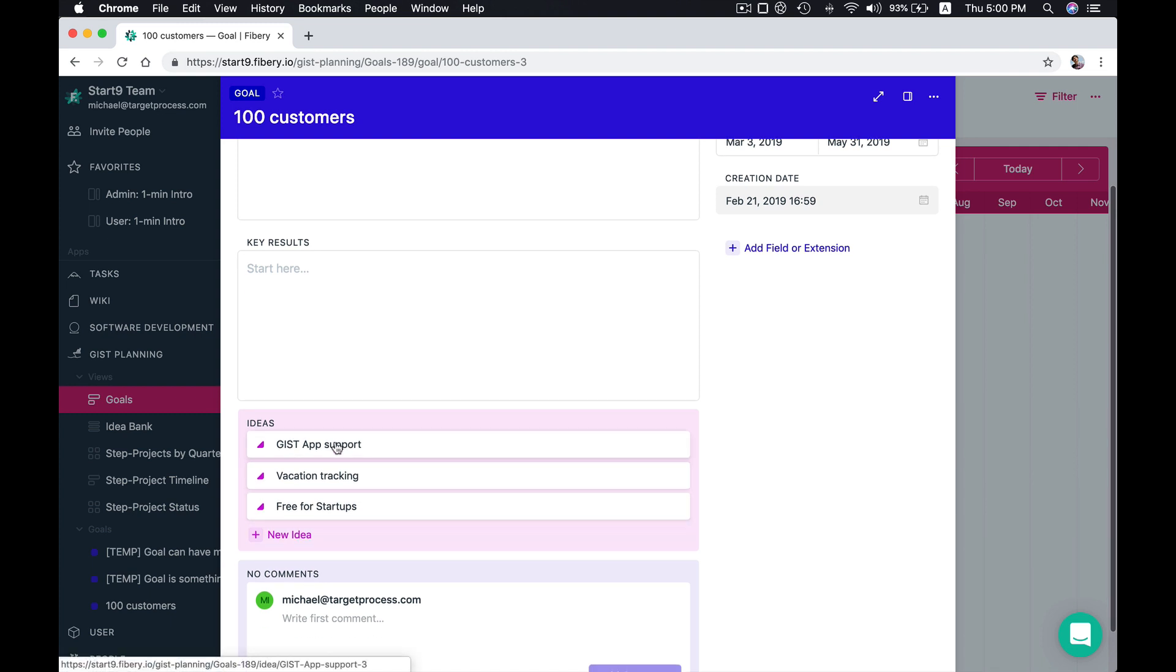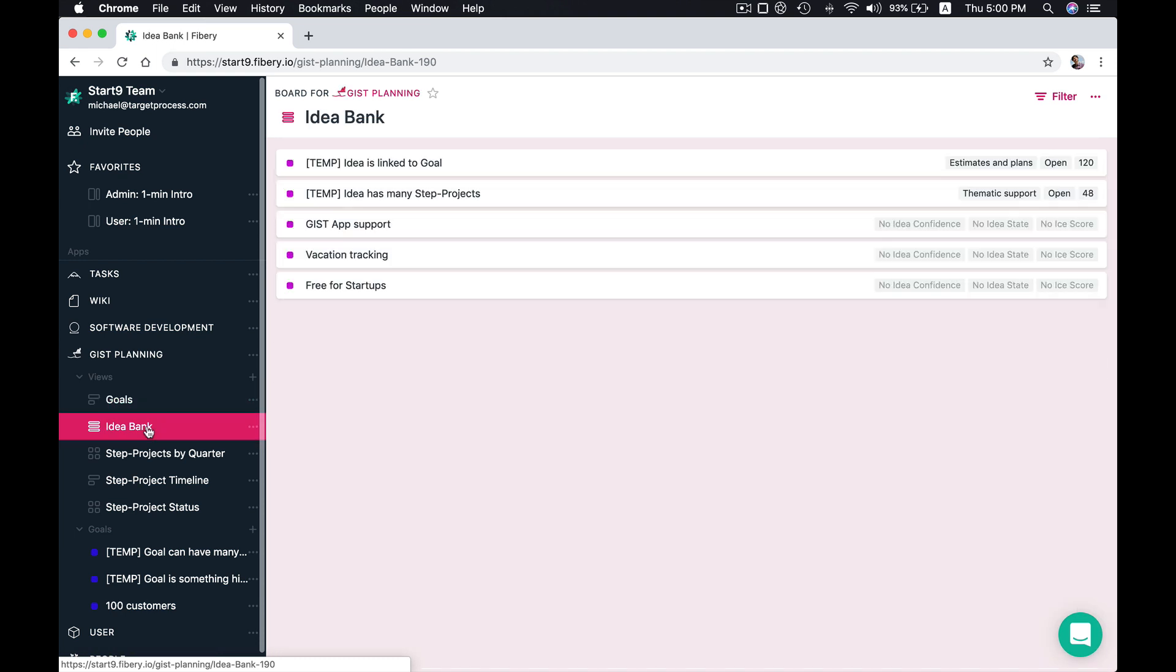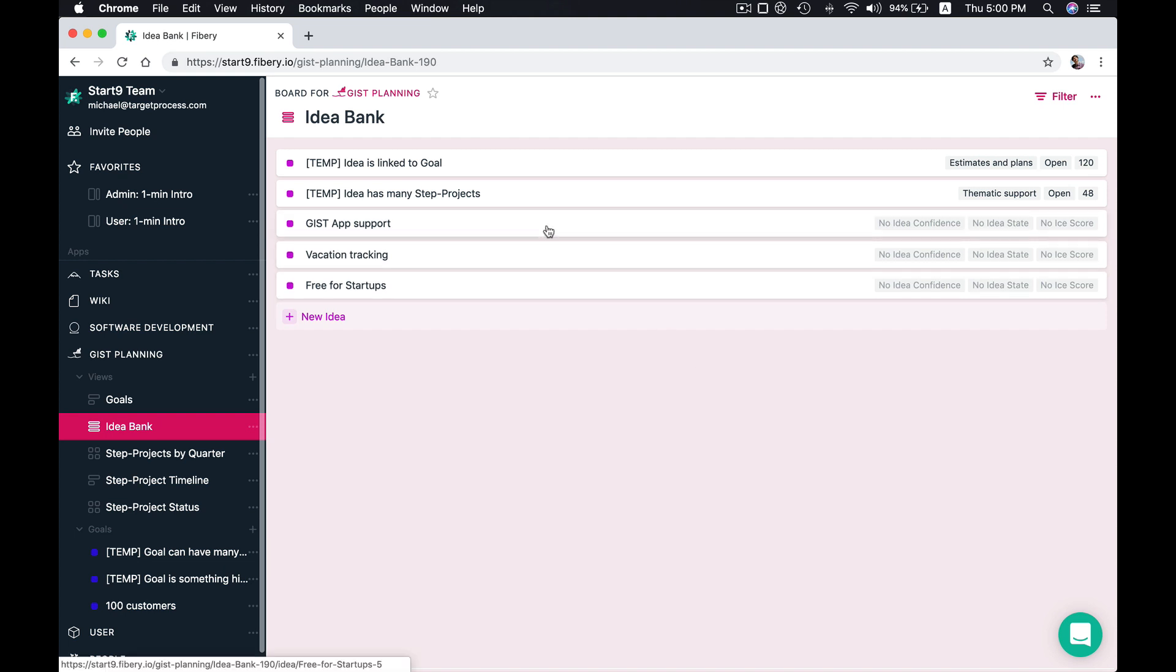But what idea is the most important? It's unclear. Let's check idea bank. This is a place where all your ideas are accumulated, and to know what idea is more important we should calculate ice score.